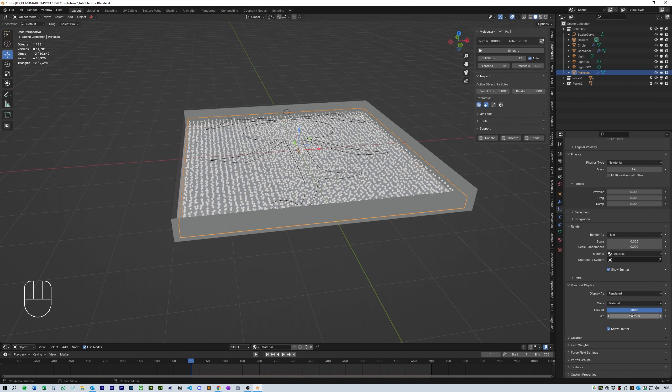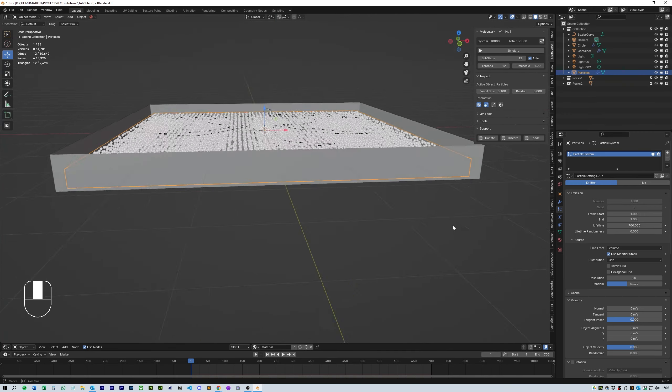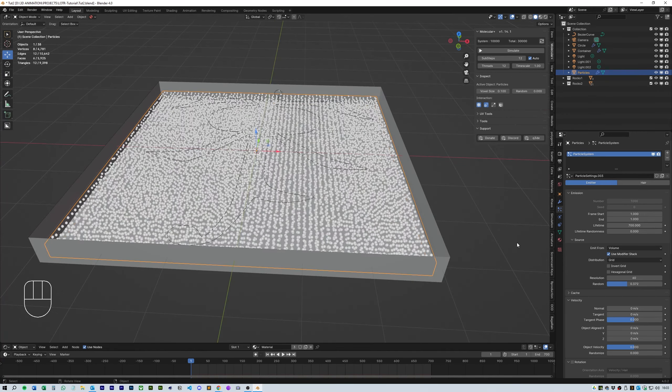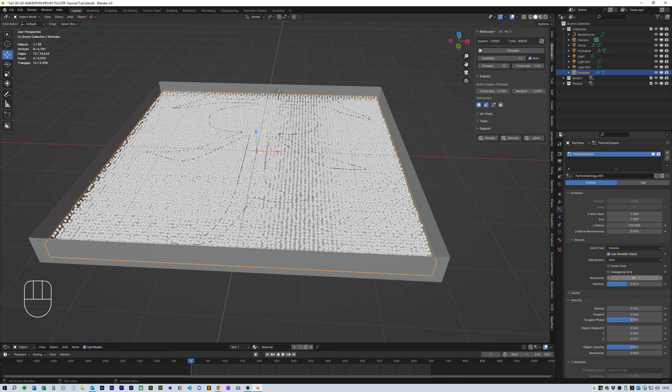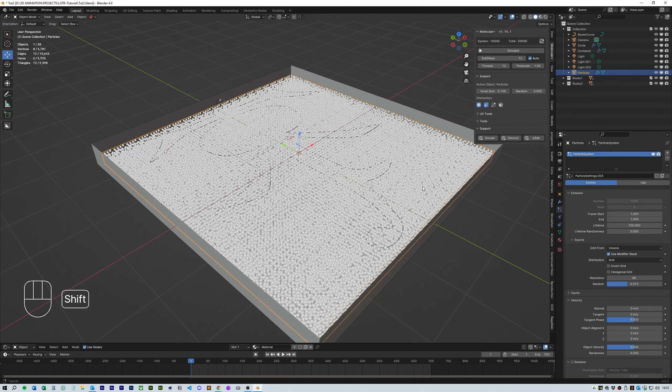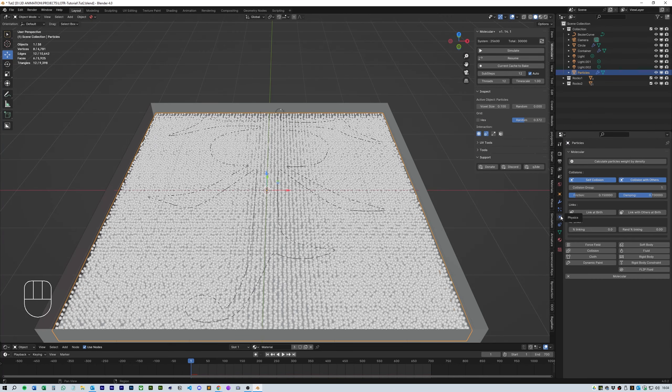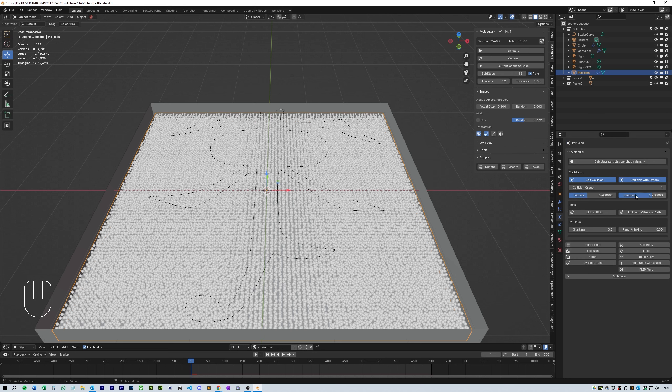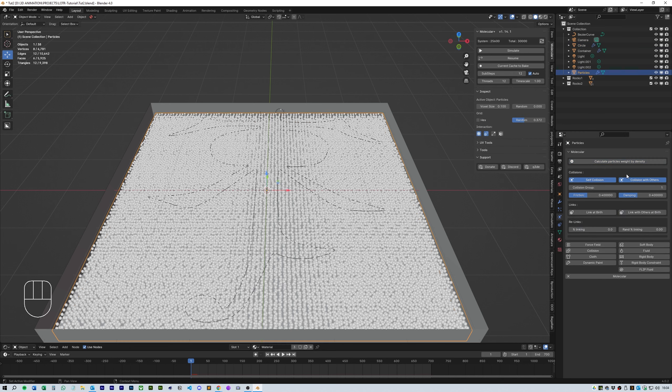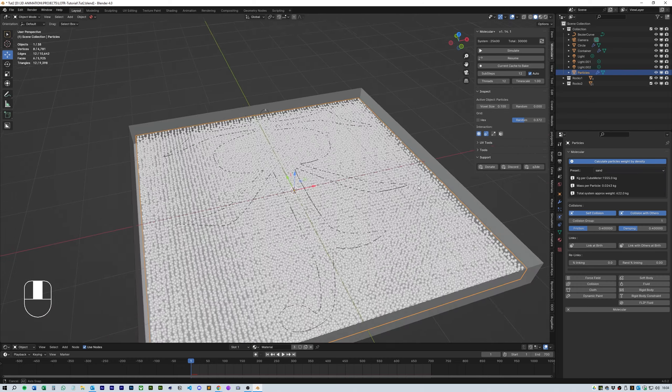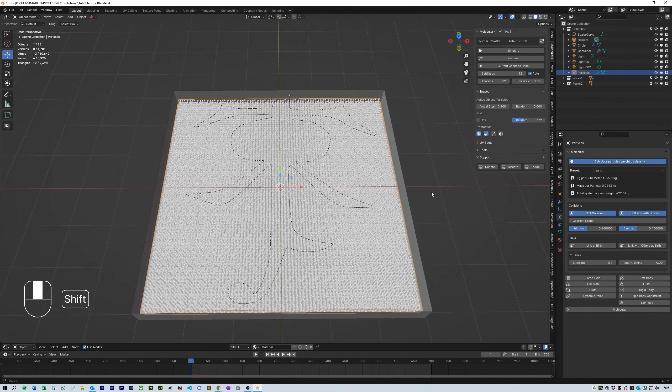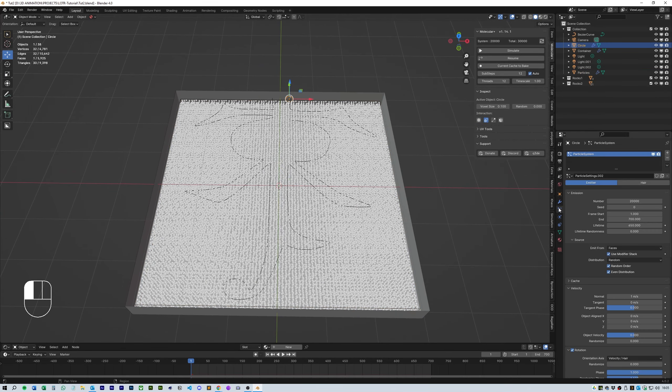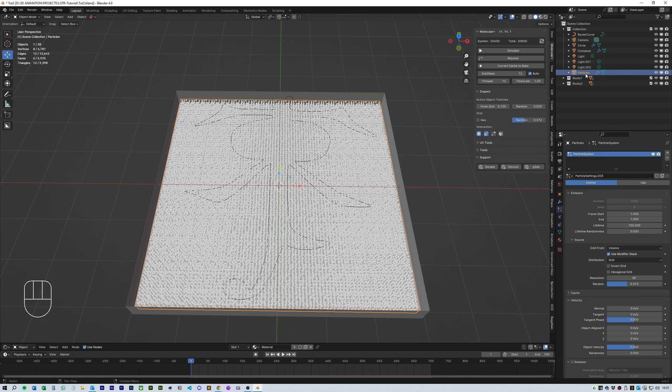I actually changed the resolution to about 80 so it filled the cube. Next in the physics section of the molecular add-on make sure self collisions are turned on and collide with others are turned on as well. Again friction set to 0.4 and dampening set to 0.4. Then calculate particles by weight and select sand again.